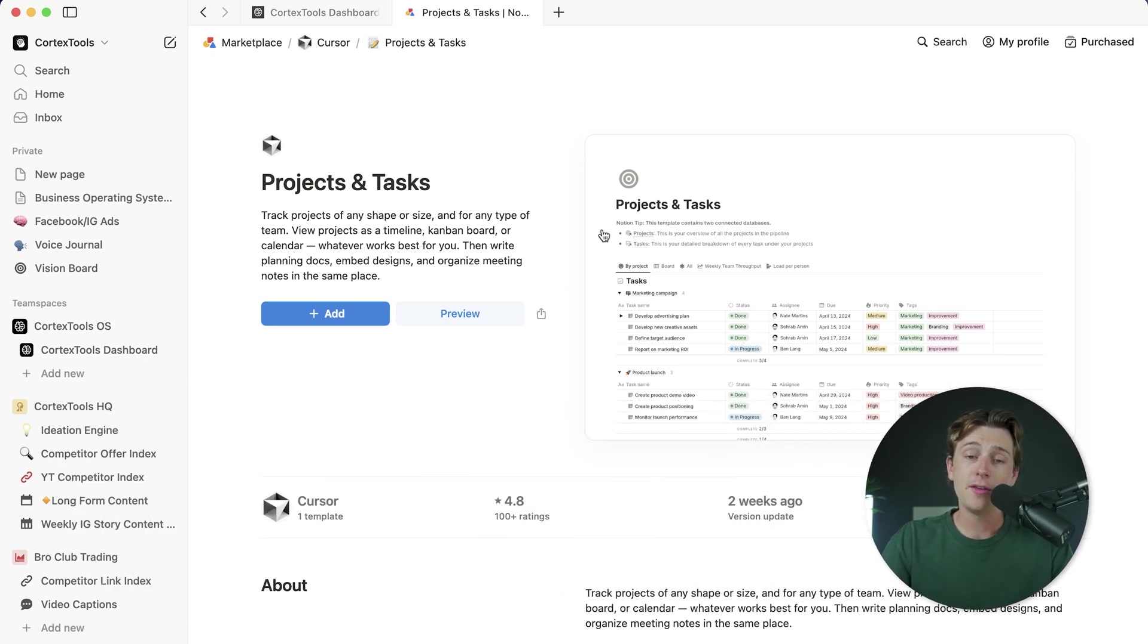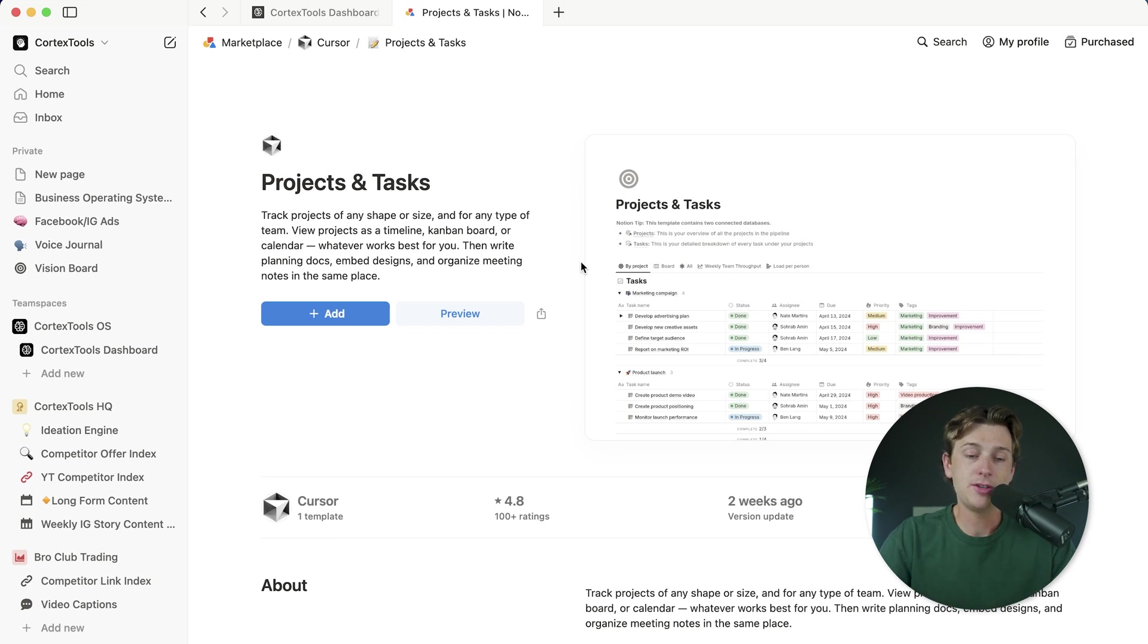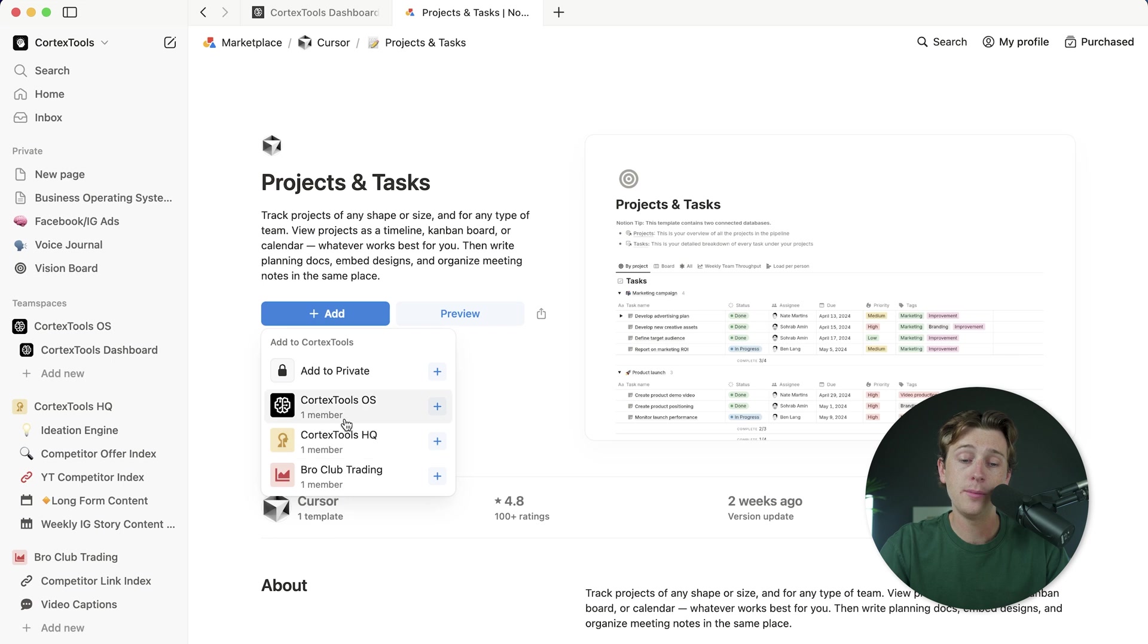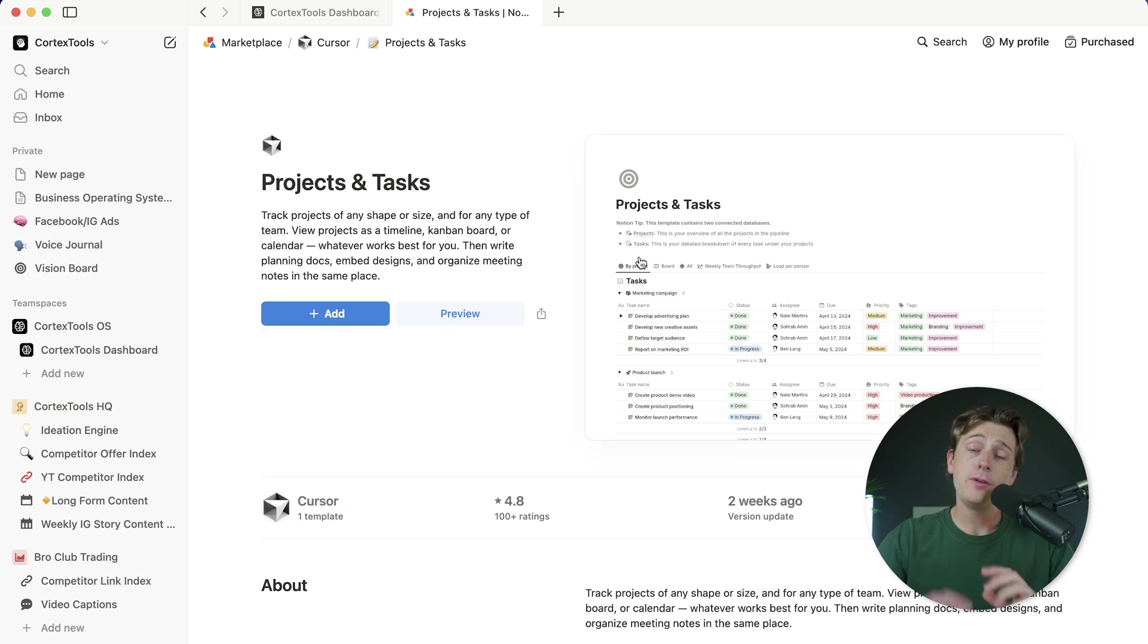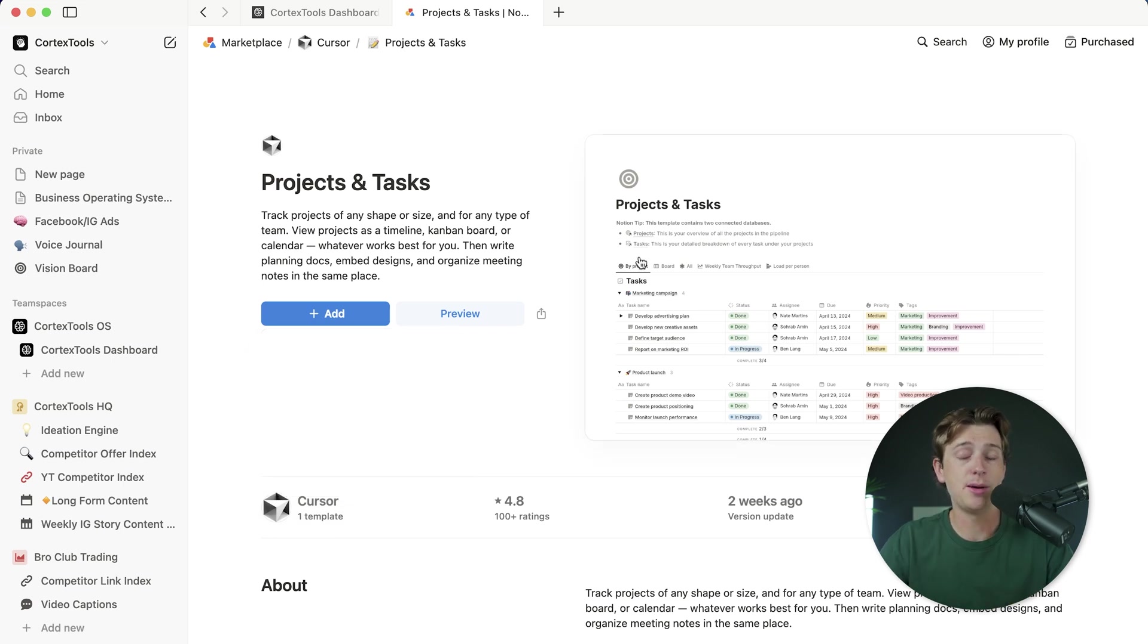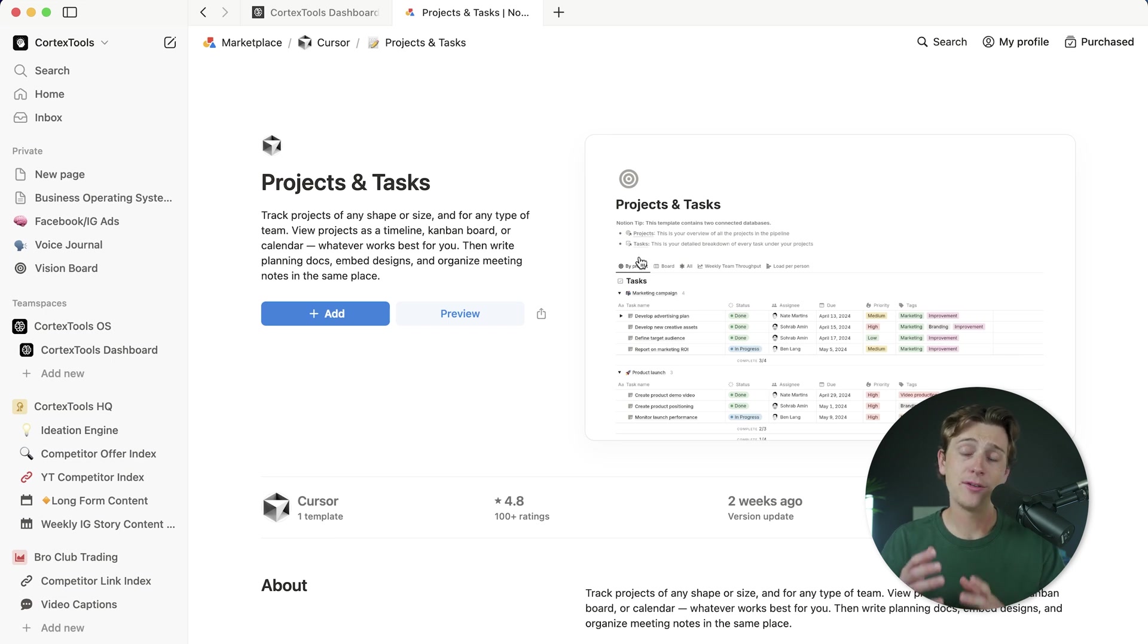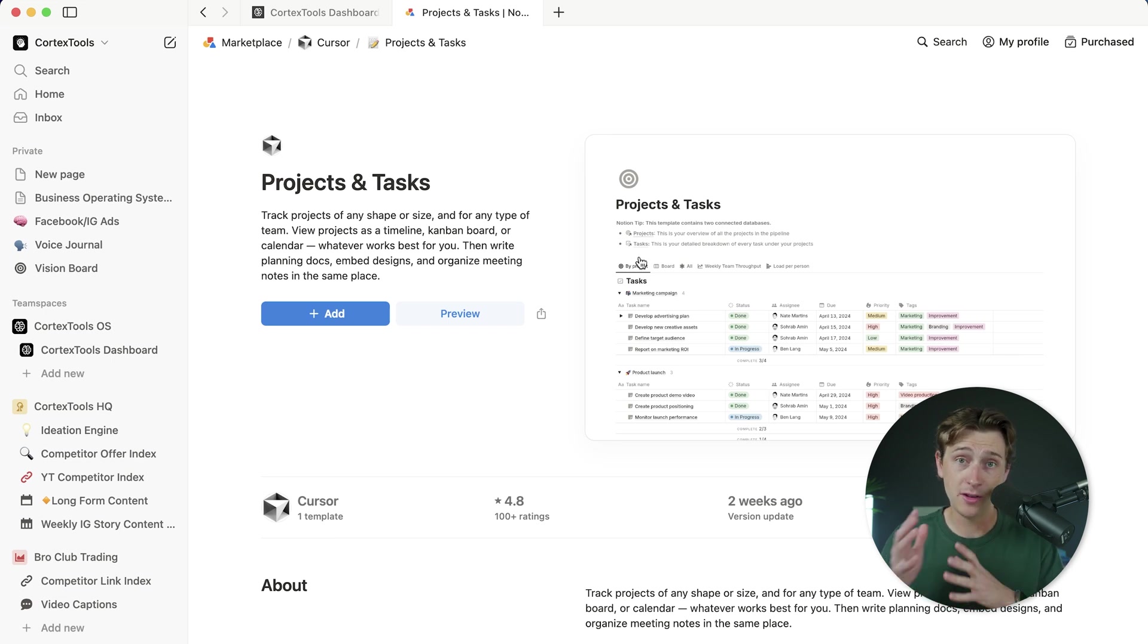Once you figure out that this is the template that you want to start making changes to, you'll simply hit the add button and then you'll add it to one of your team spaces. Once you've added it to your team space, you can start making changes to that template and make it your own and start having it as a fresh template that you can eventually publish and start selling.